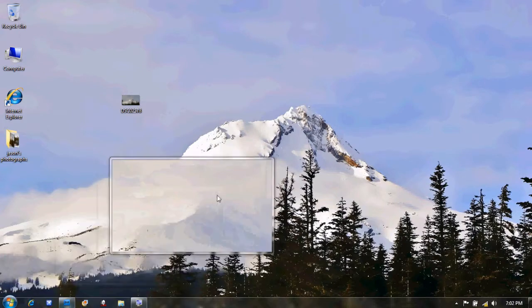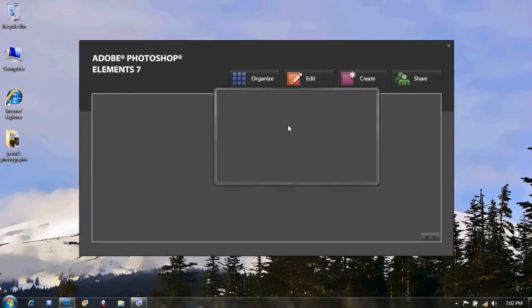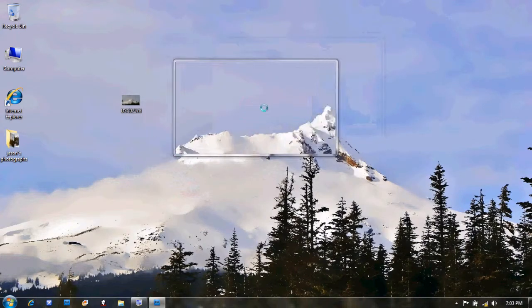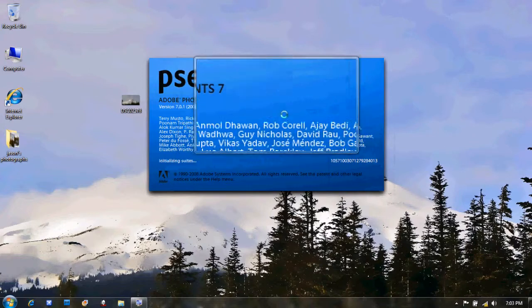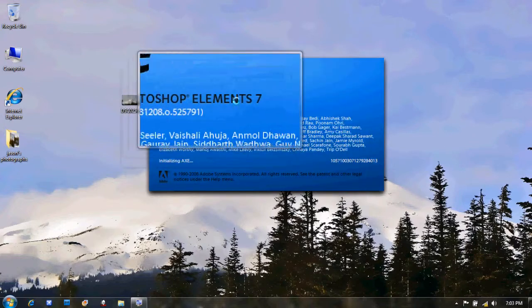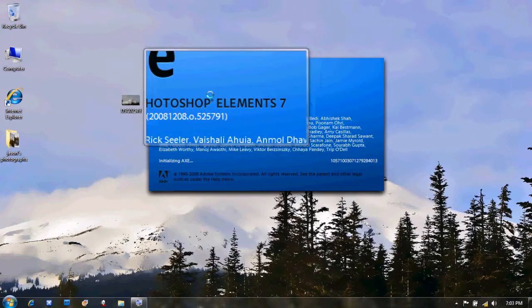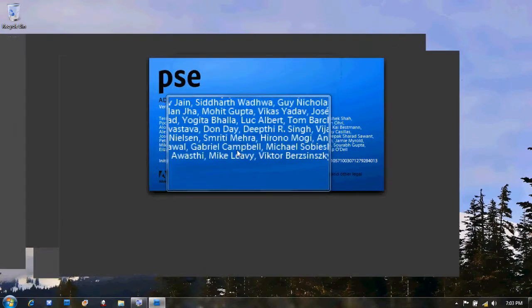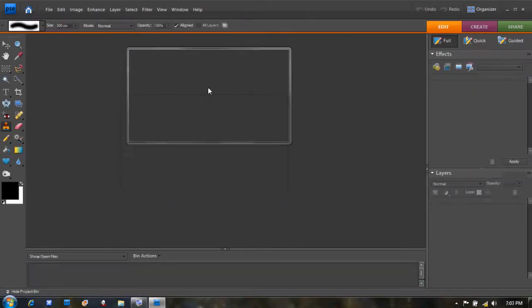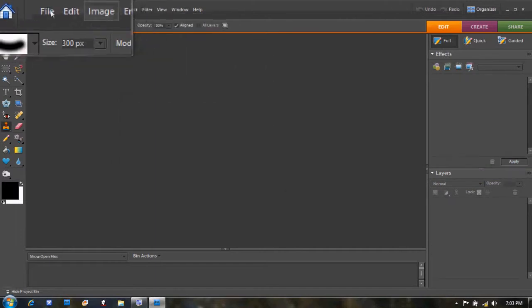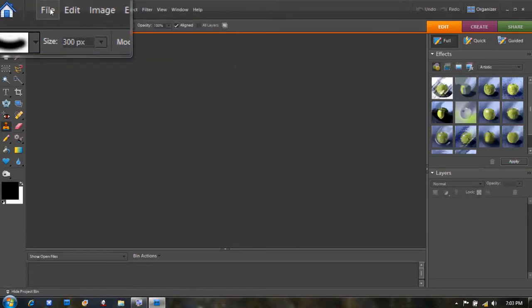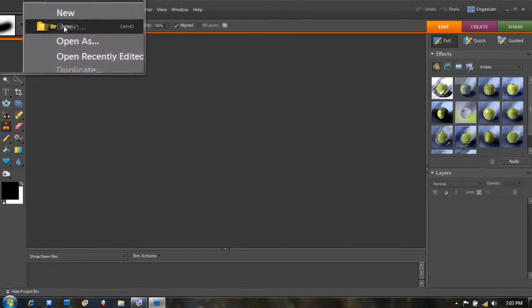First, open Photoshop. It doesn't matter which version it is—I have Photoshop Elements 7—and you can always upgrade to a new version.